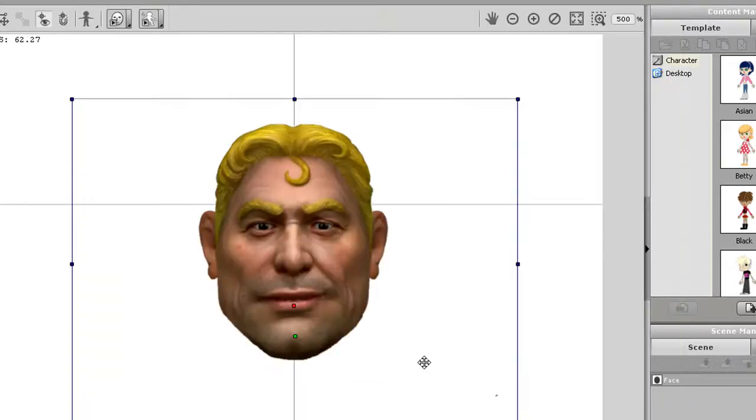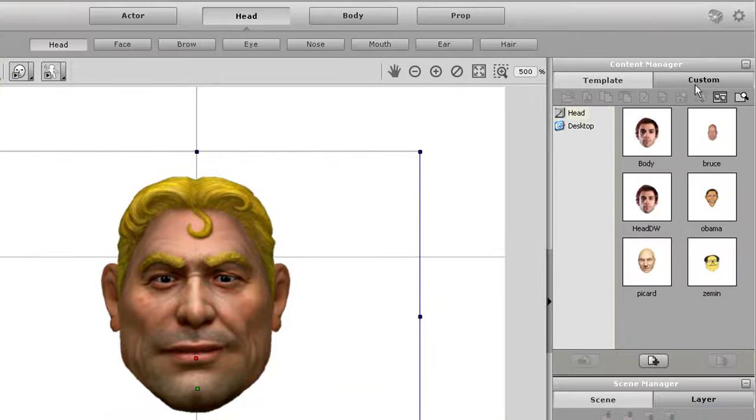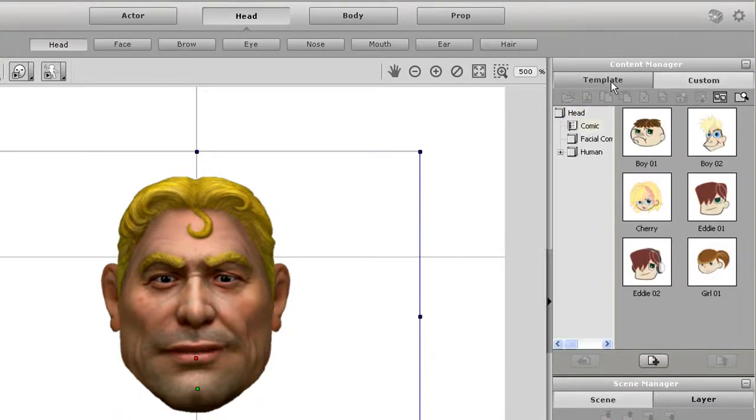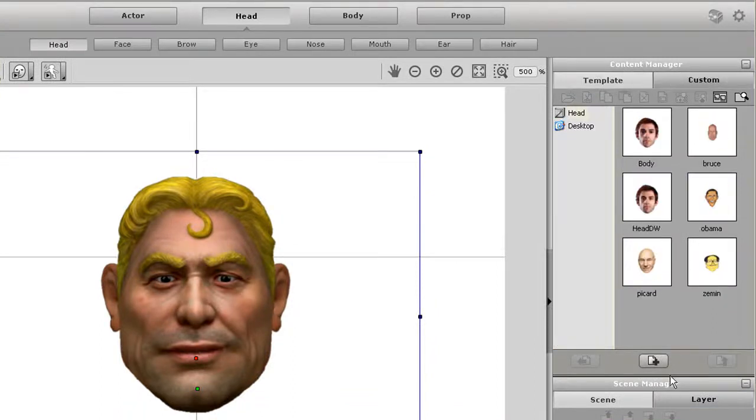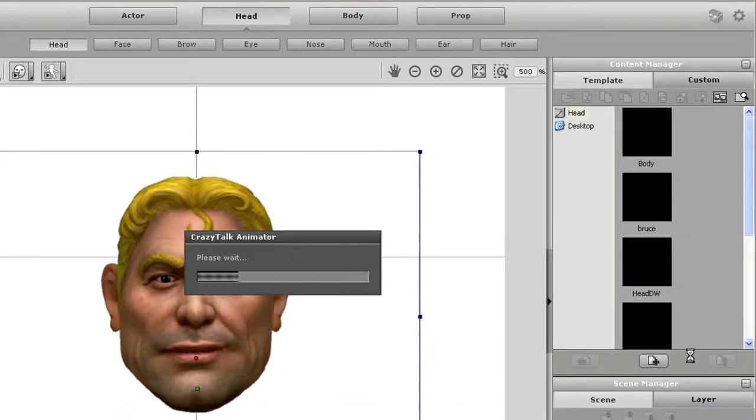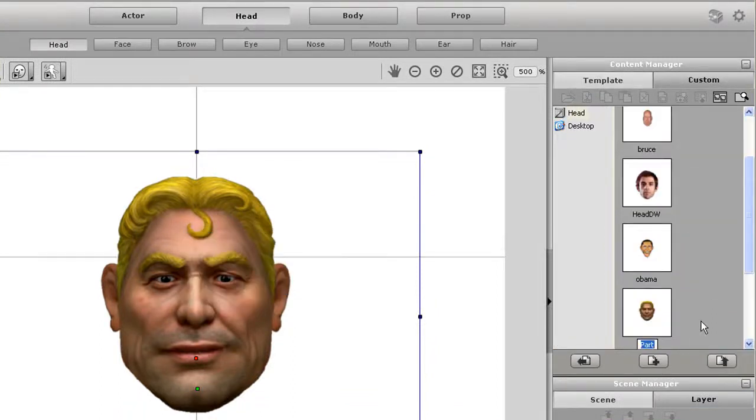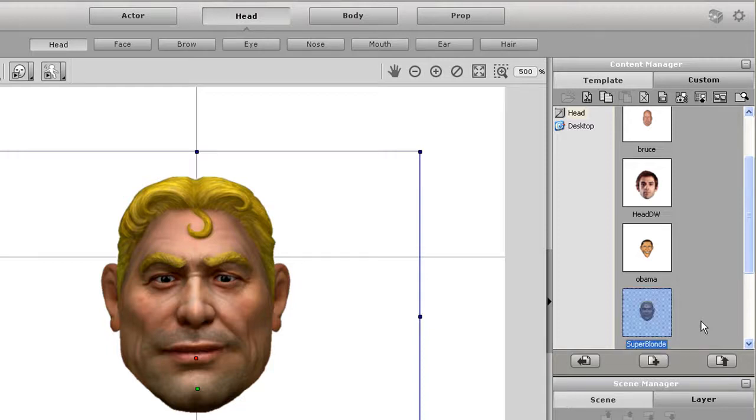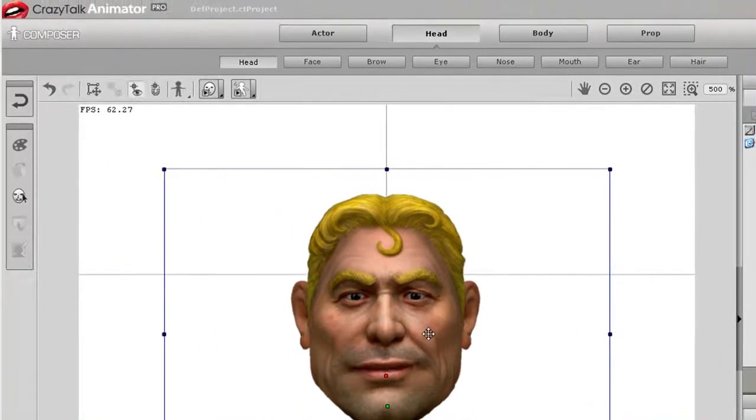What you can do now is go to the Custom tab in your head section and use the same Add command like you did in CrazyTalk 6 to save your new masked out head. I'll return to the Stage mode and delete the head I have on screen.